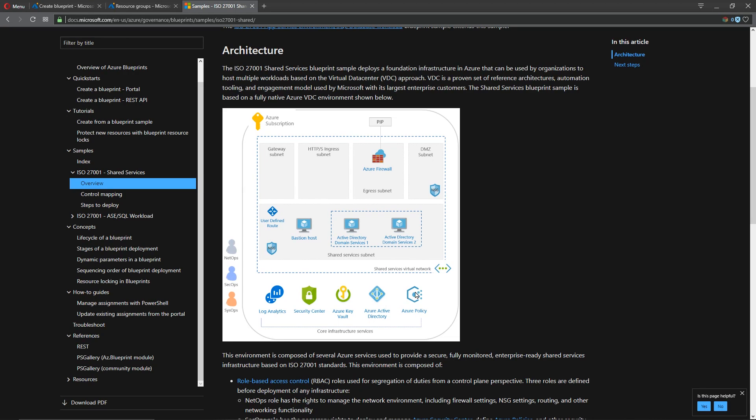So there's our same architecture. Our core services of Azure policies, Azure AD because we do use an Azure Active Directory service principal. A key vault.